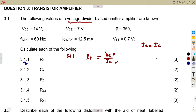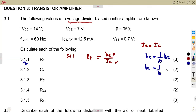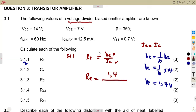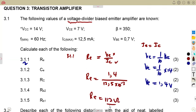We do not have VE, but VE can be calculated from 1/10 of VCC, which means VCC over 10, where VCC is given. That is 1/10 times 14, giving us 1.4 volts. So RE equals VE over IC, which is 1.4 divided by 12.5 × 10⁻³, giving us RE = 112 ohms.